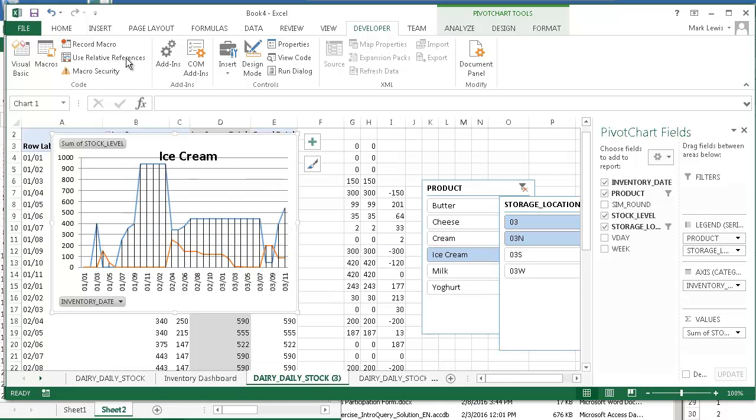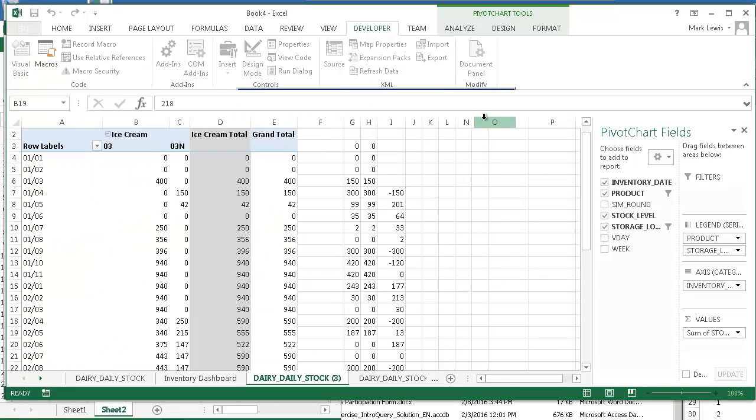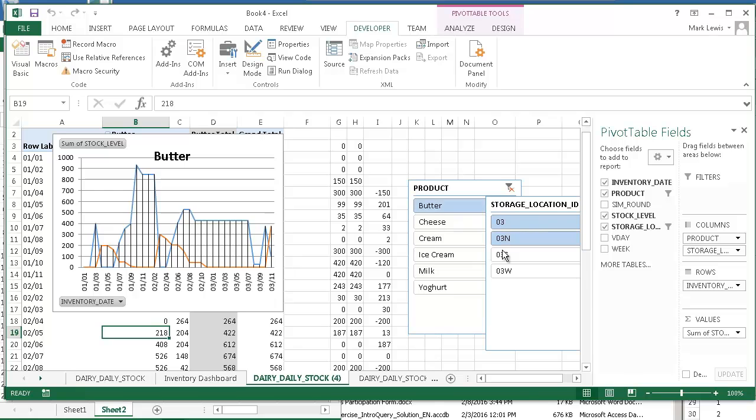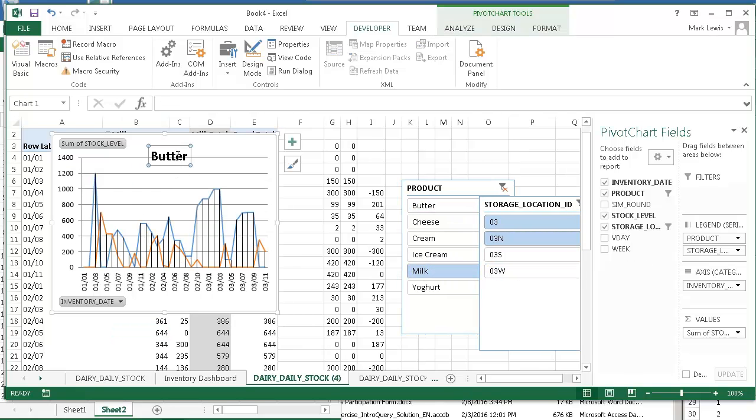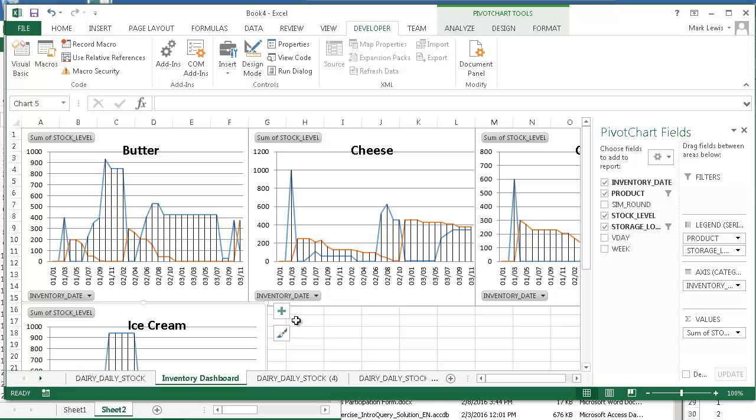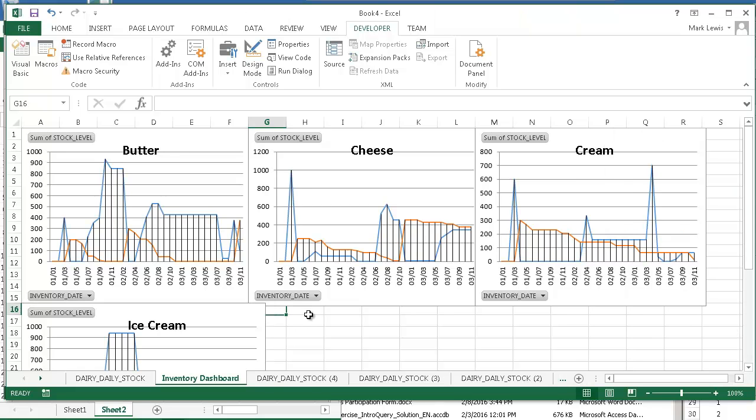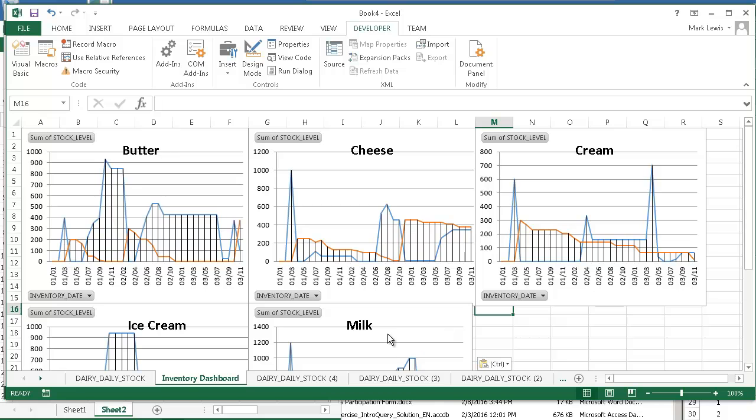Over here. Macro. Run. So now I've got another one. This will be milk. Copy. Paste. That's close enough. Pretty close enough. I've really got them packed in there.